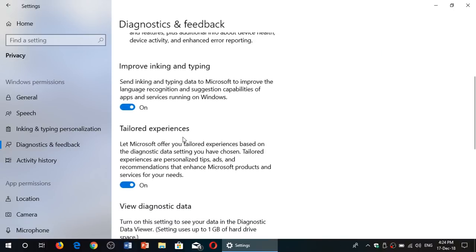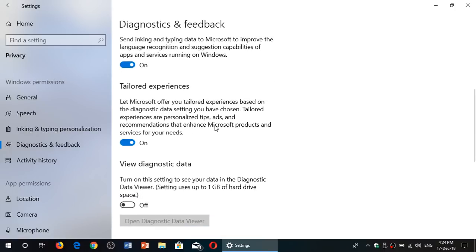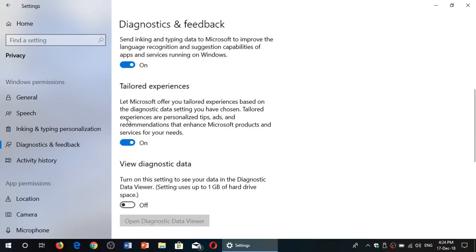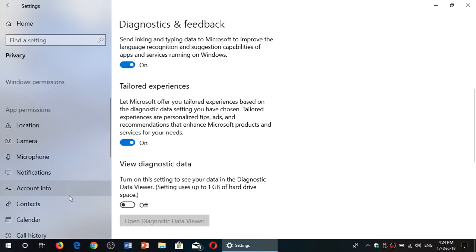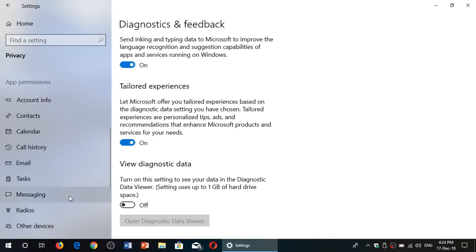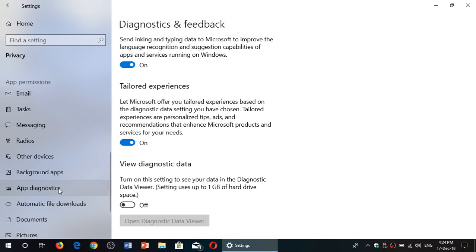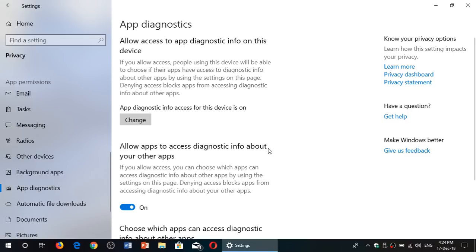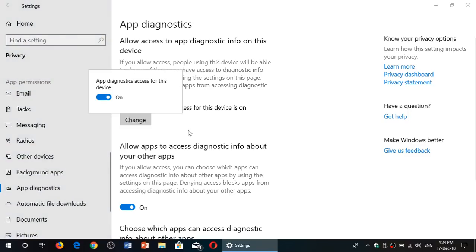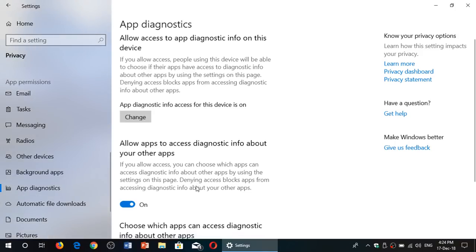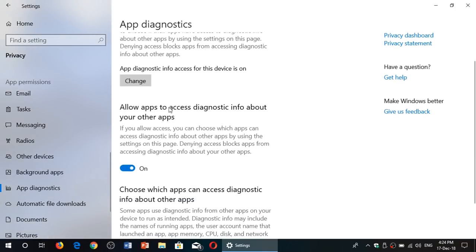remove the Improve Inking and Typing and Tailored Experience settings by switching those to off. And finally, in the App Permissions, one of the important pieces of information that's sent is App Diagnostics. You can click the Change button, set this to Off, and you can, of course, go to Allow Apps to Access Diagnostic Info About Your Other Apps and turn that off also. You'll notice I left everything on personally, because I personally don't think